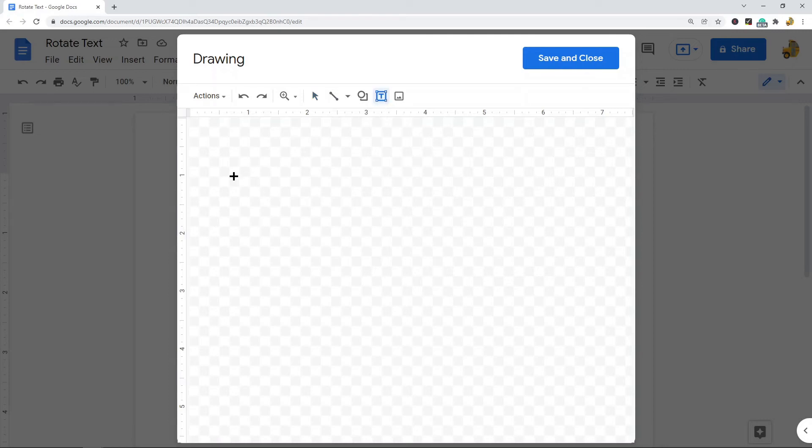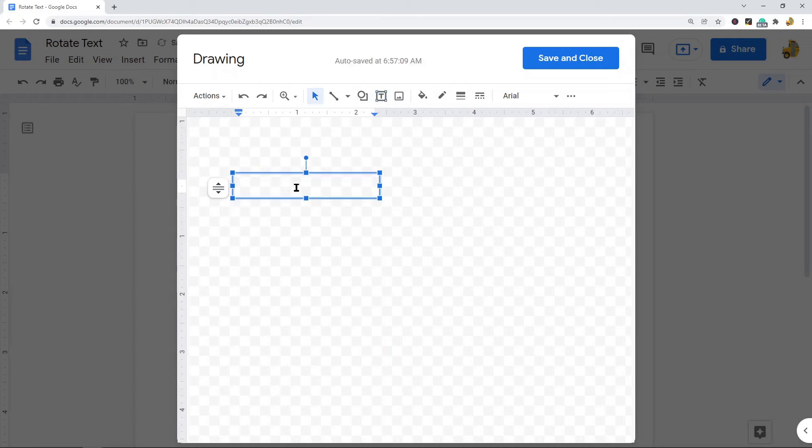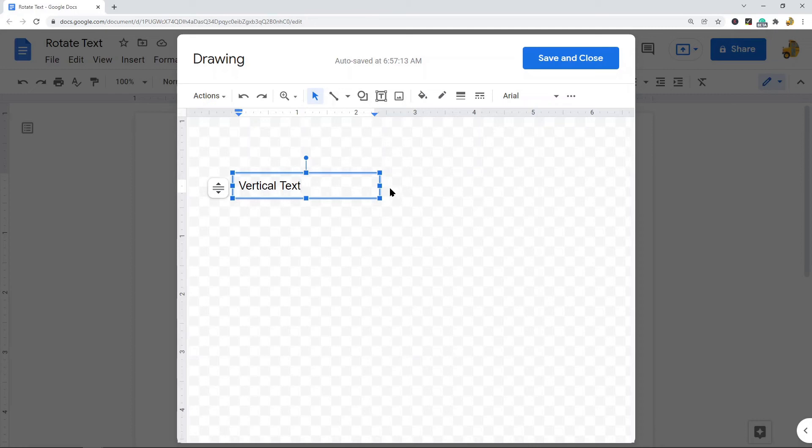I'm going to click and release it the size that I want, and then type your text: vertical text. So instead of using this rotation handle at the top, we're going to use this middle blue square on the right-hand side to resize our text box. I'm going to click it and move it to the left.